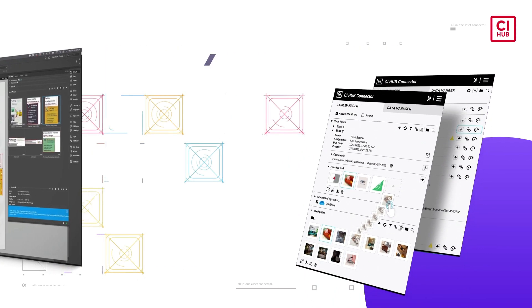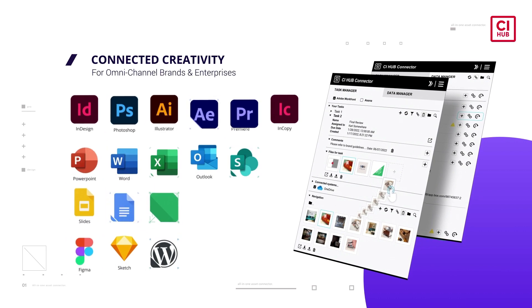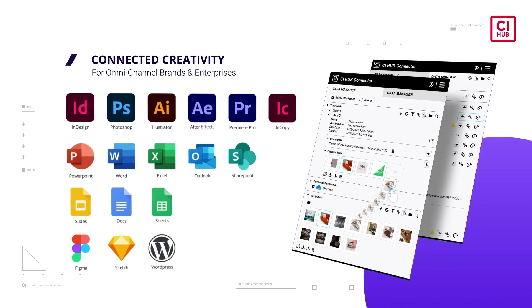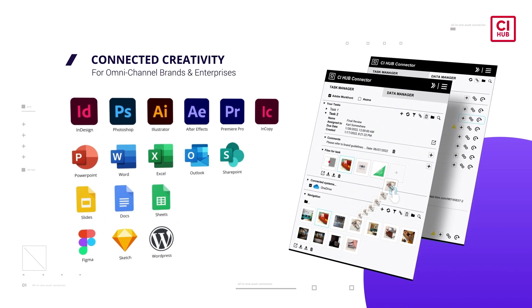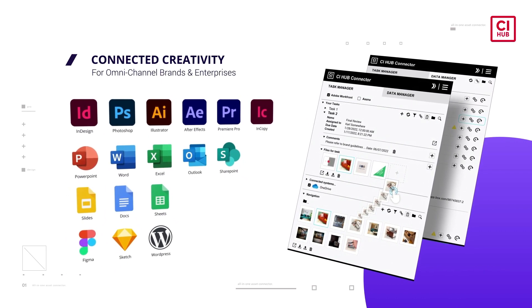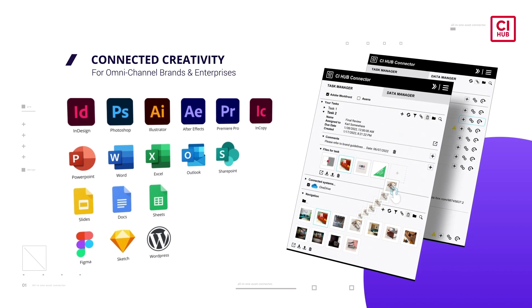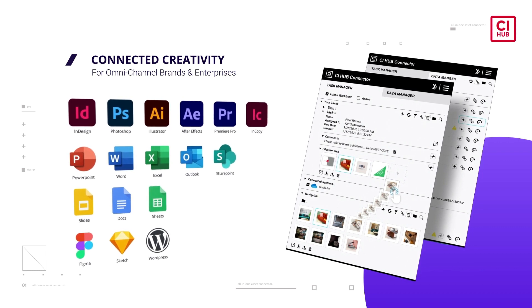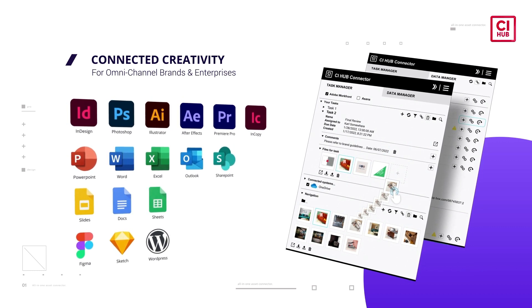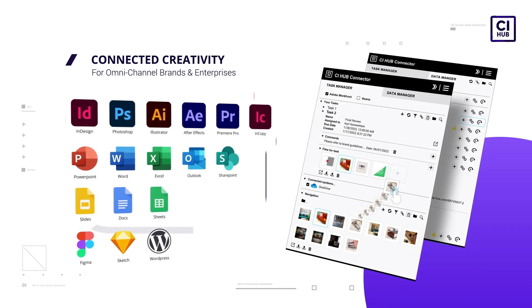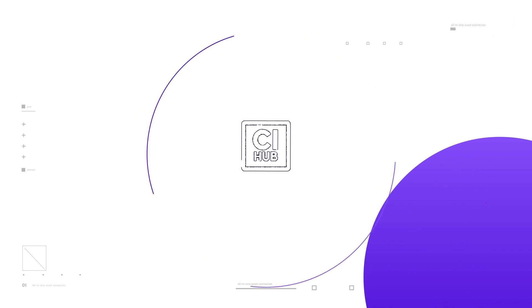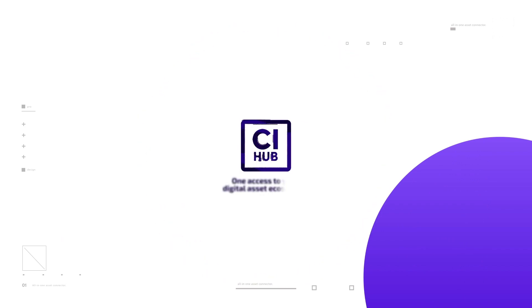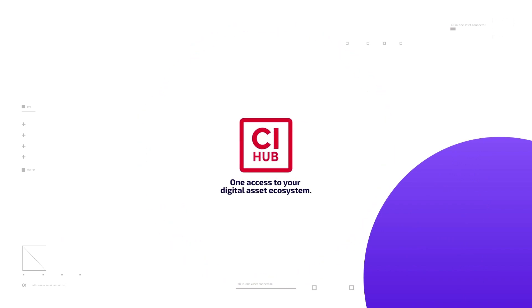Connected creativity for omni-channel brands and enterprises in 17 of your favorite desktop applications. CI Hub. One access to your digital asset ecosystem.